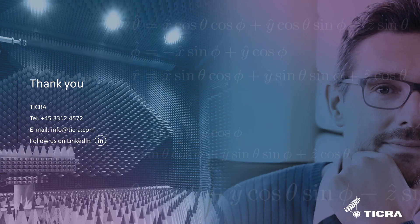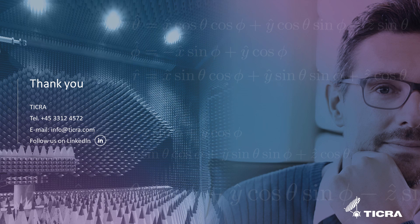This concludes the presentation. We hope that this instructional video will be of use to you, who are just getting started with the TICRA Tools antenna design and analysis framework. Thank you.